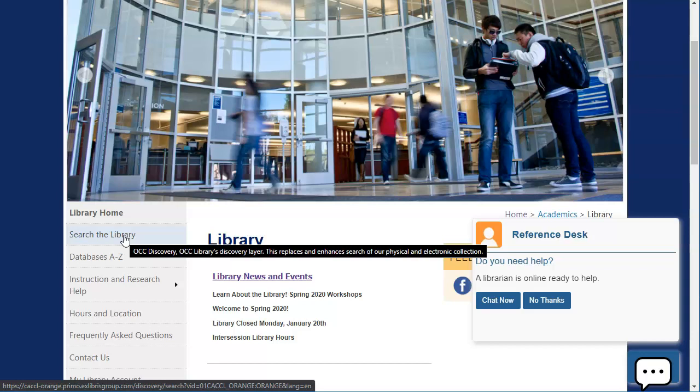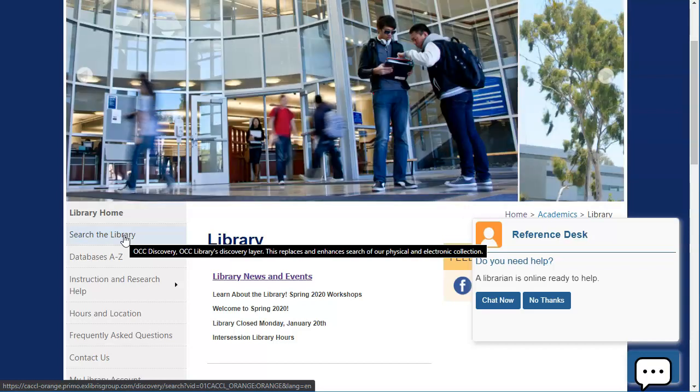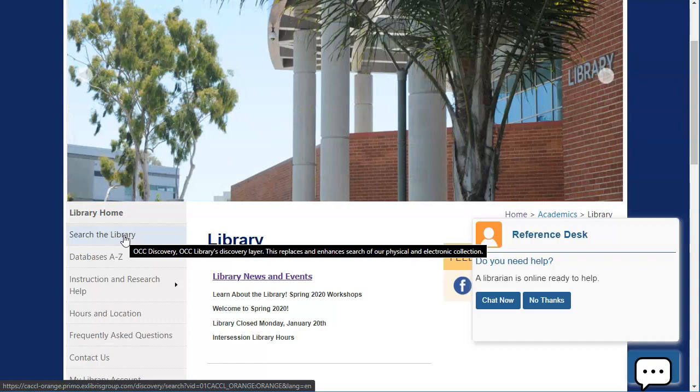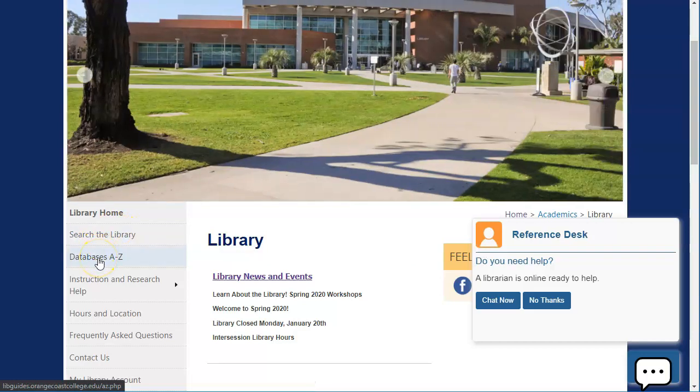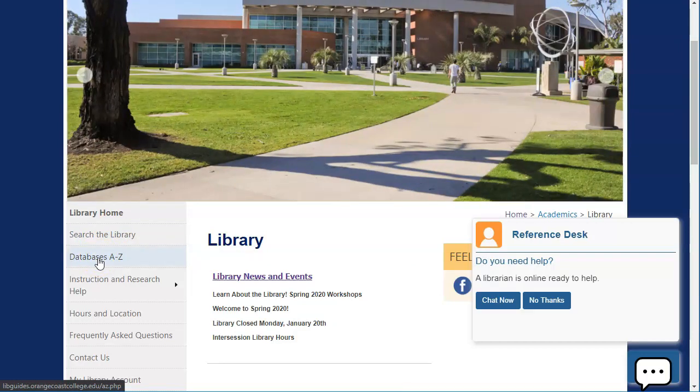But once you are a little bit more confident about where you need to go or what kind of thing you need, or if you're just not finding what you need there, then I recommend that you go to this other link called Databases A to Z.